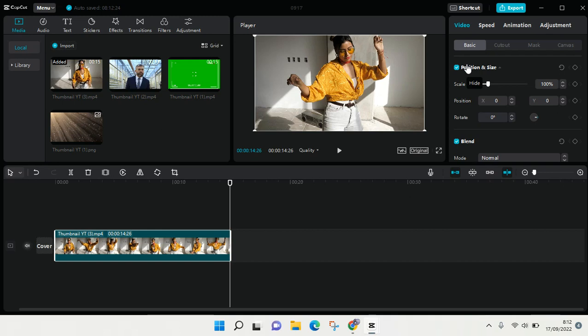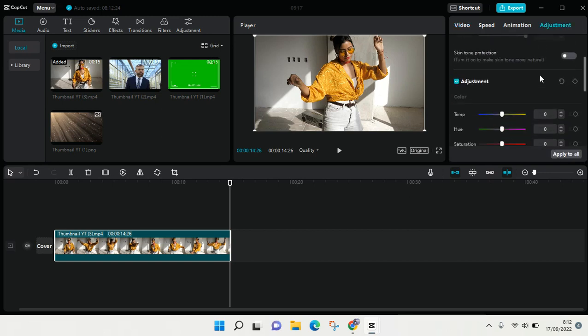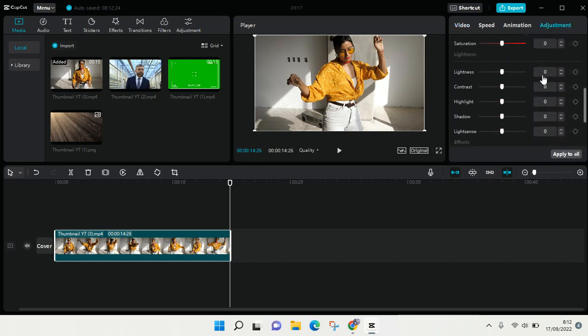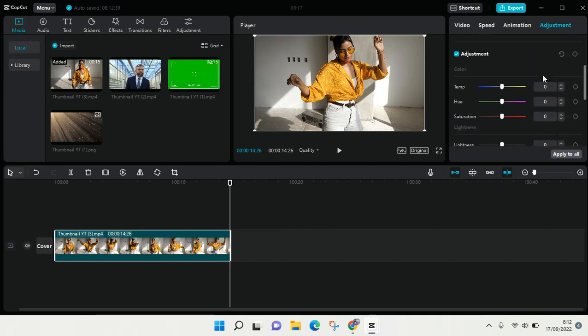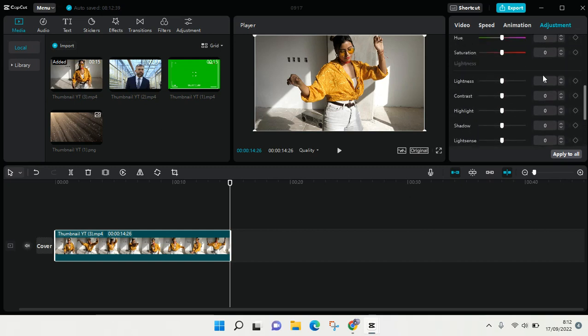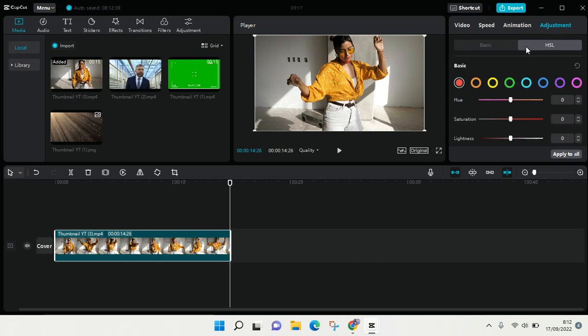If you want to do the color grading, you can go to Adjustment. This one is video, you click on Adjustment and here is where you can find the color grading or color correction. There is Basic and there is also HSL.